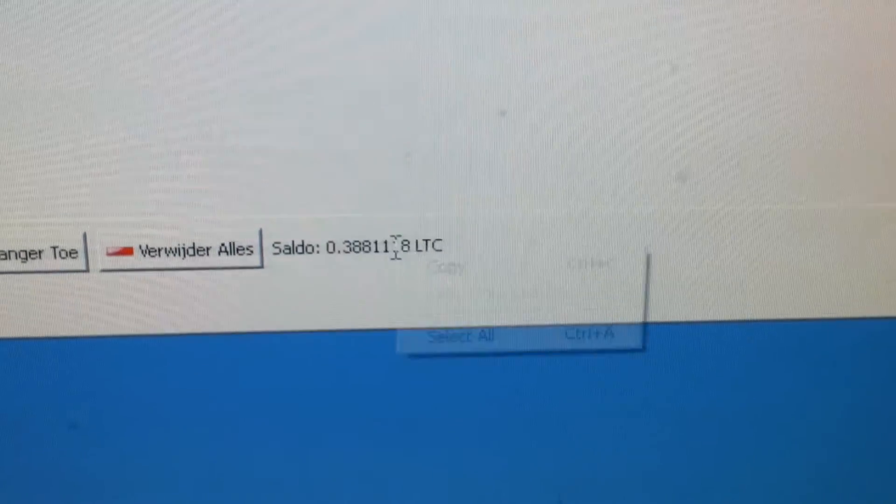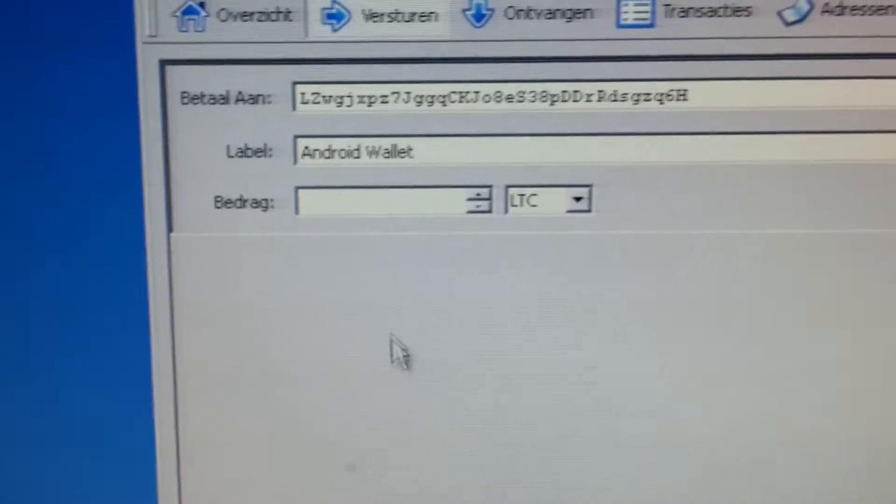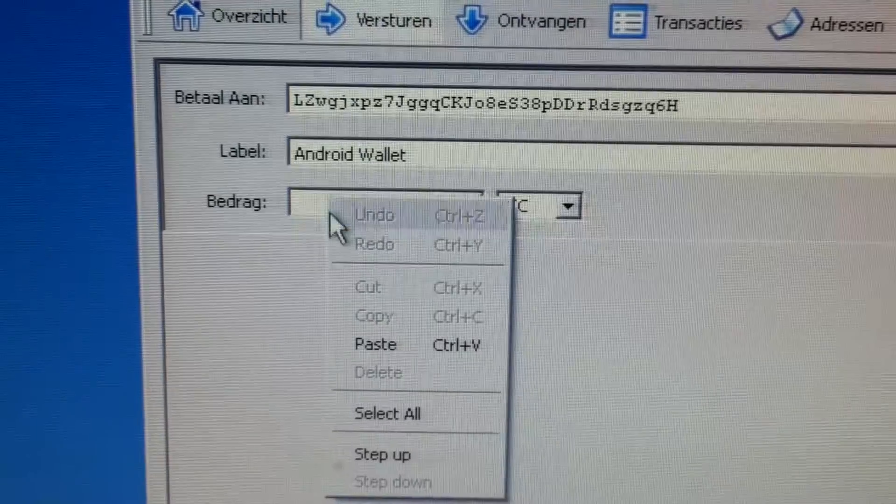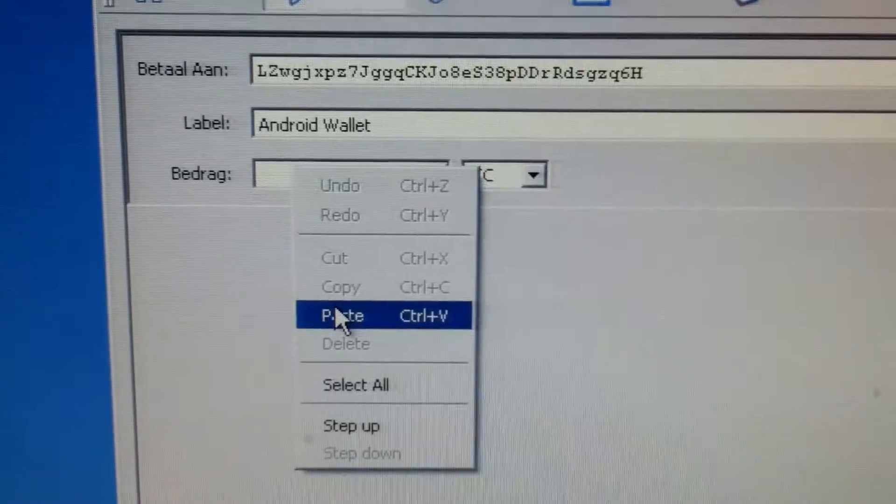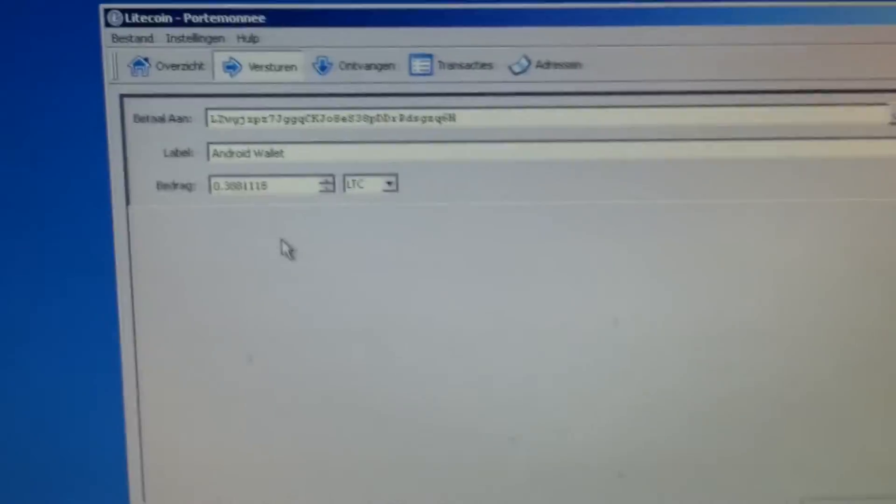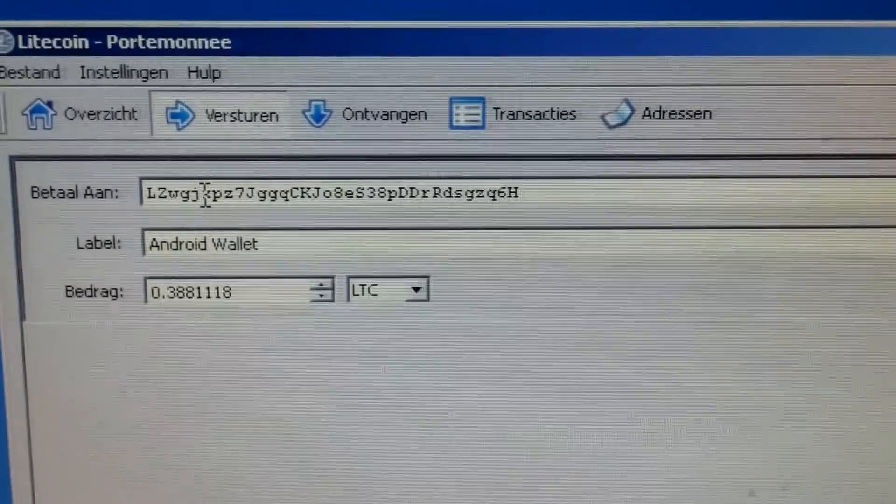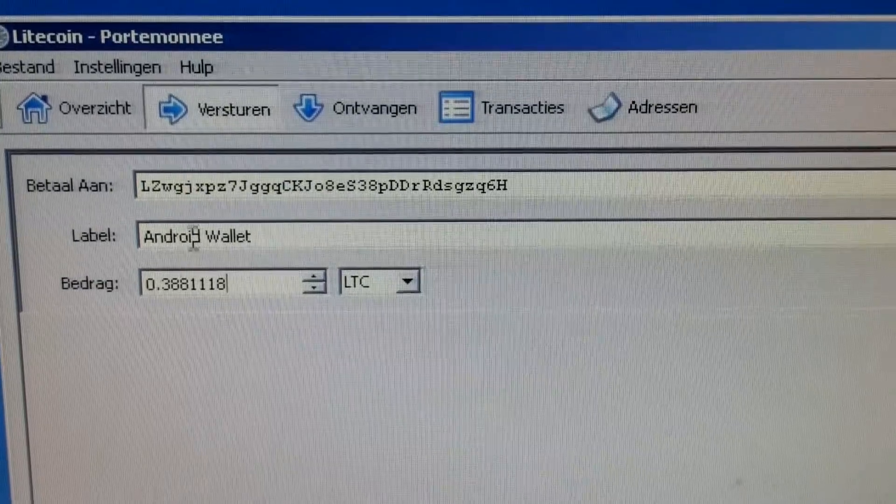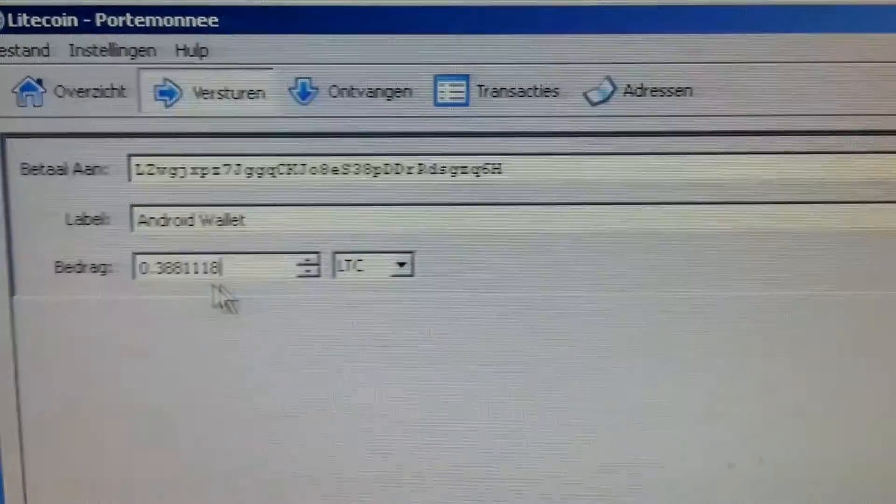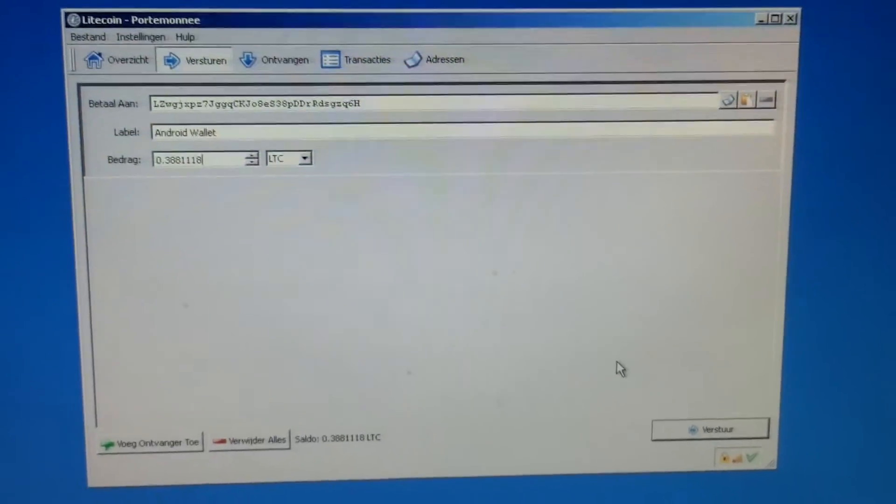We can simply copy paste it. There's no easy function yet in the Litecoin client or Bitcoin. So we now prepare the payment to this address. Label Android wallet. This is the amount. Okay let's send it.